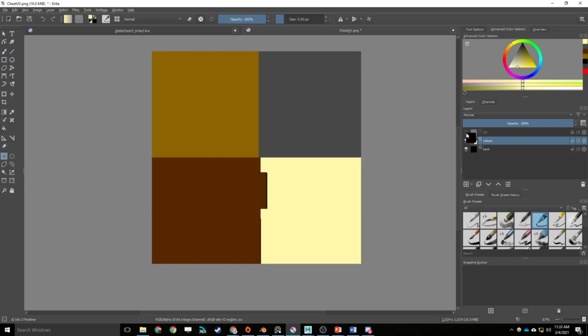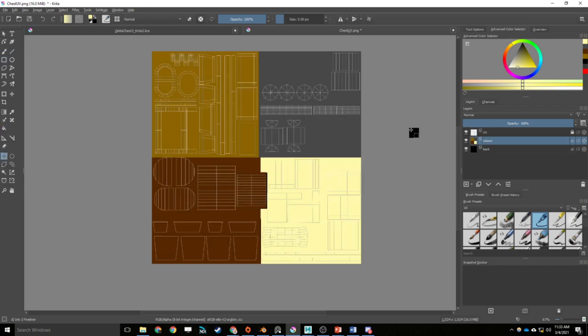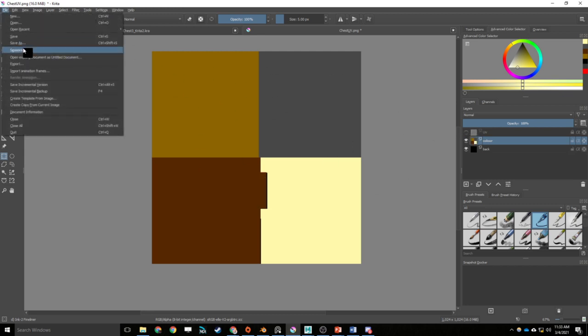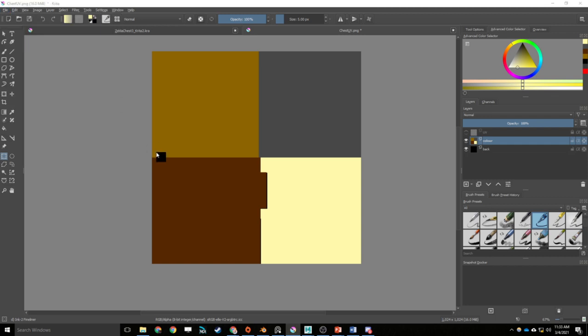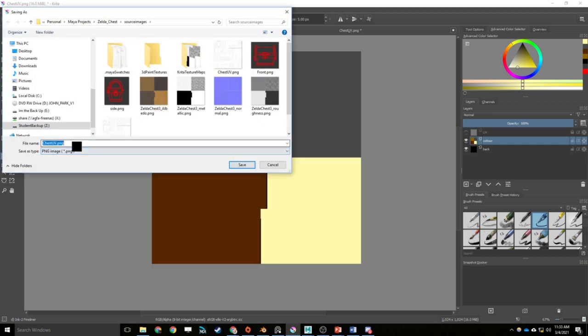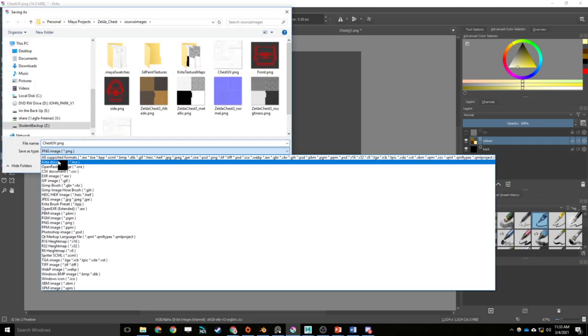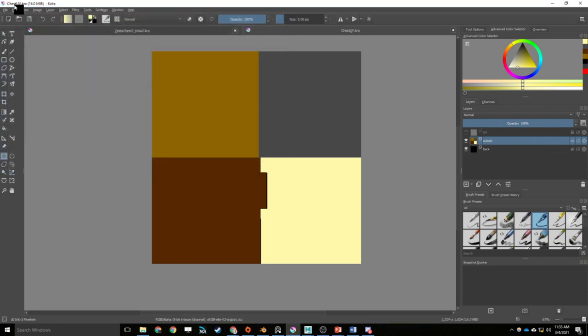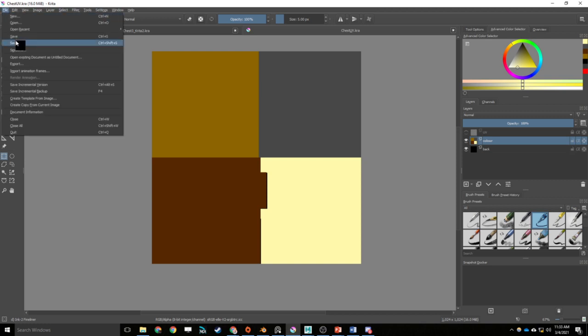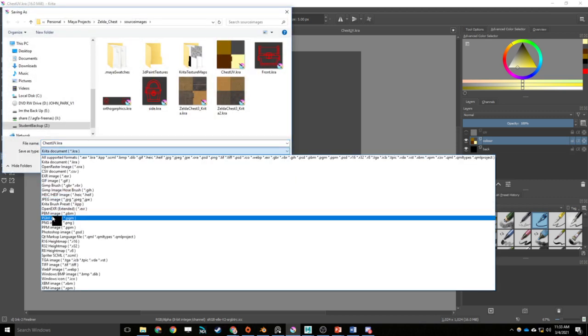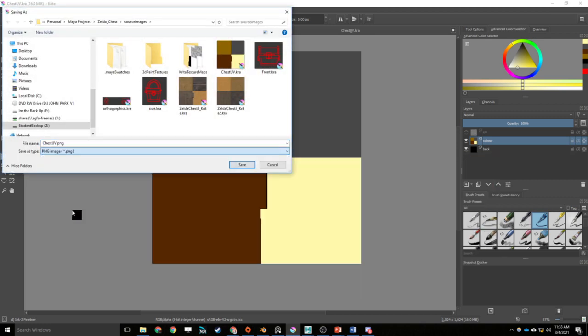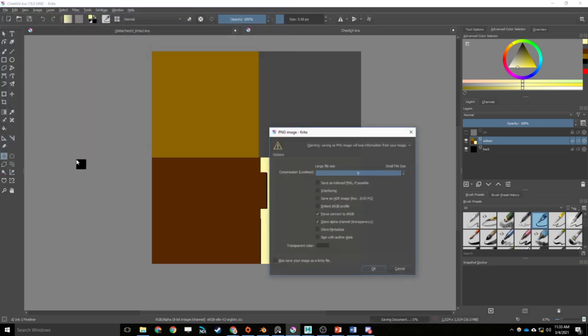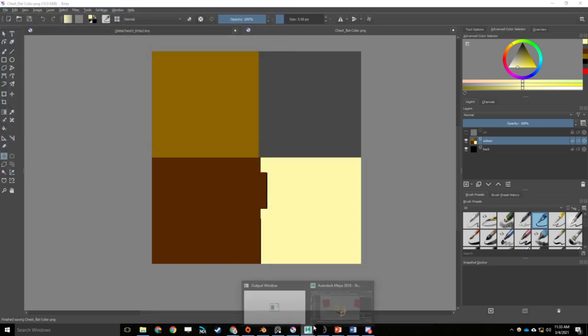I'm going to hide this because I don't want these lines to appear on my texture. So I'm just going to hide them and export this map out here. I'm going to go save as. First thing I'm going to do is save it as a Krita doc so I can come back and edit these layers as I see fit. But then I'm going to save it as again and export it out as a PNG and call this one chest flat color.